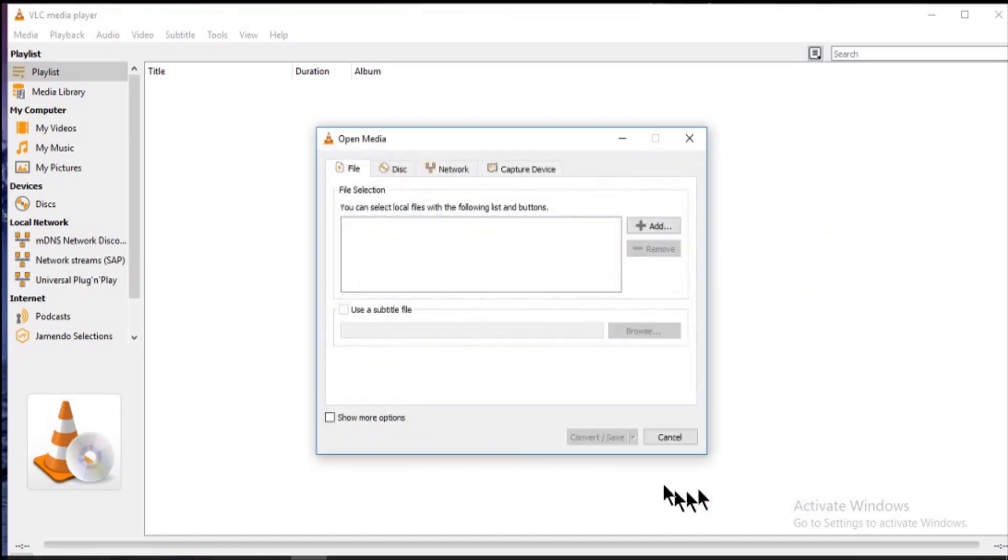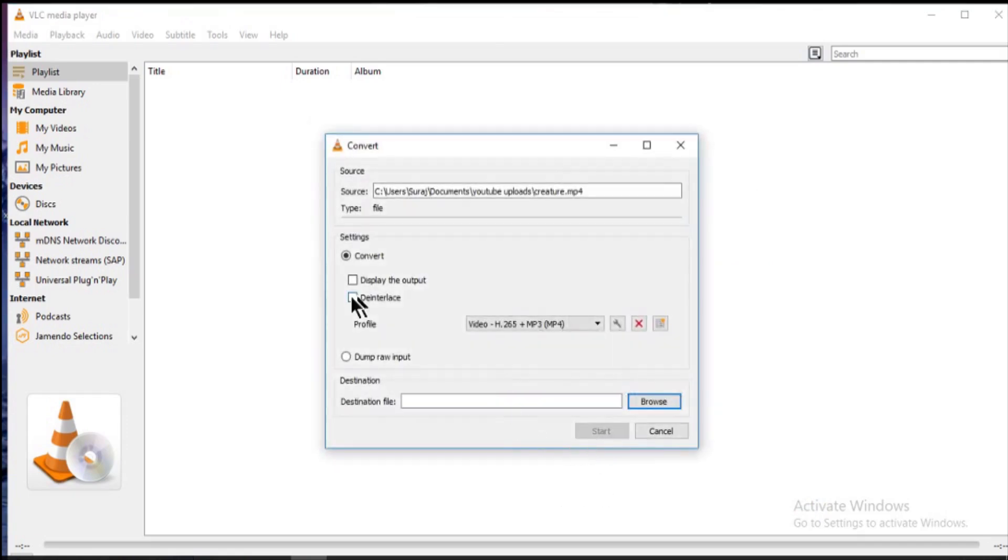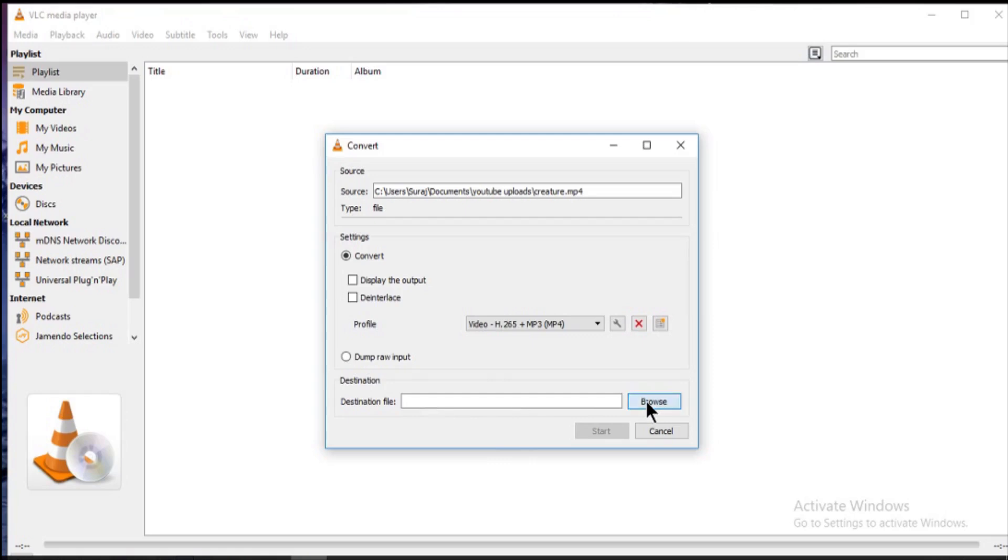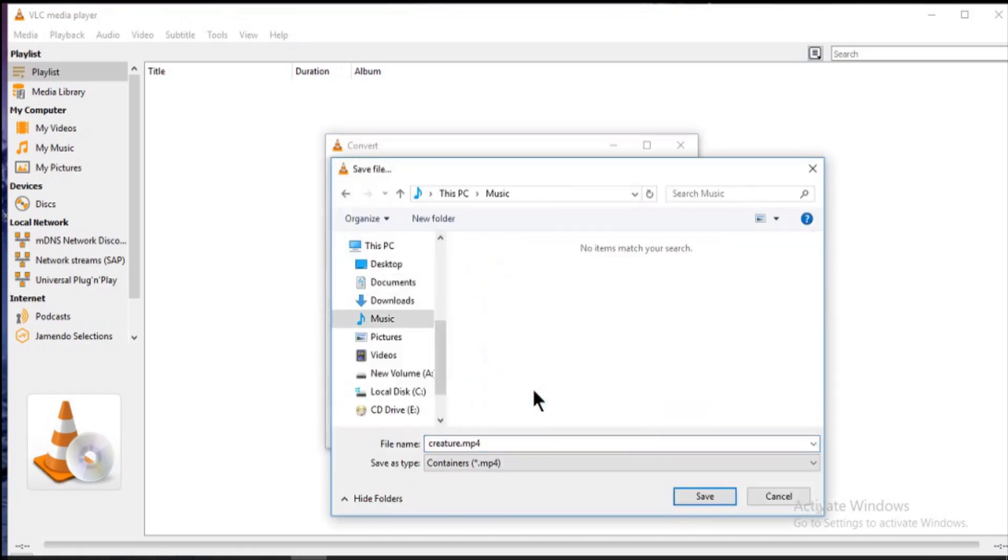I will select a small video for the demo. After that, just click on convert and save. Now in this window, you can see the path of your video. In this you need to select a destination path. Select it and click save.